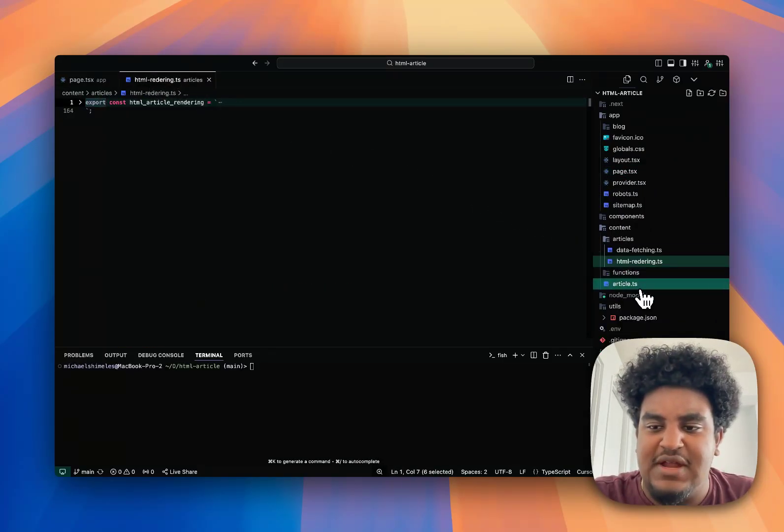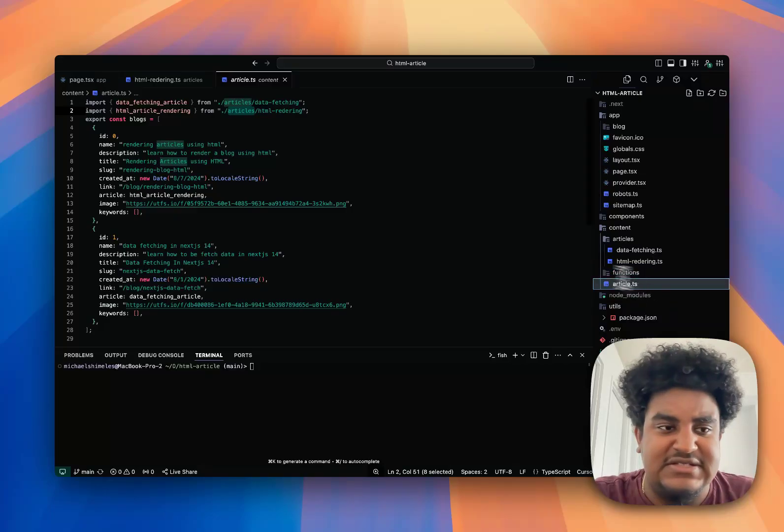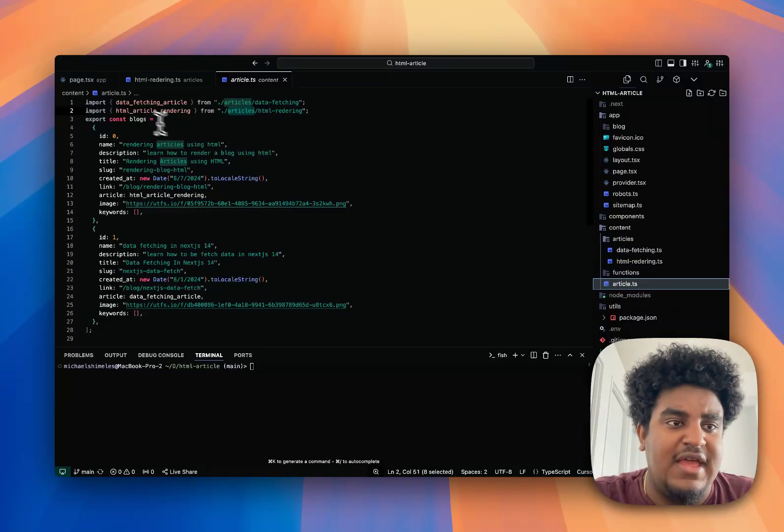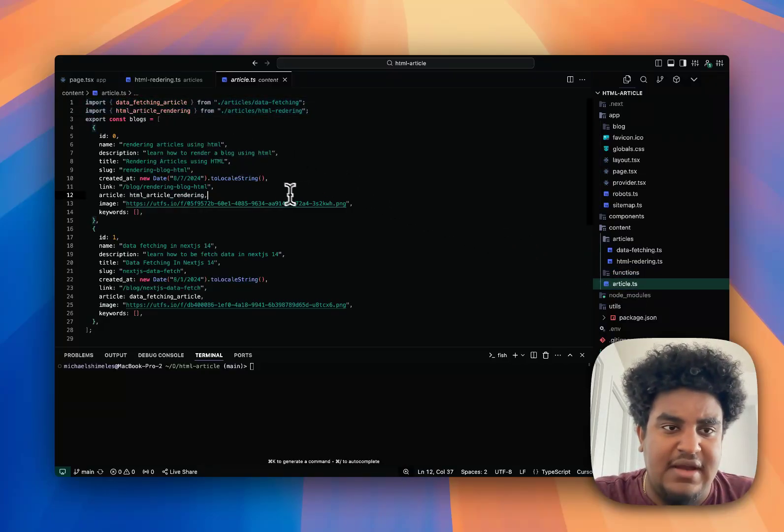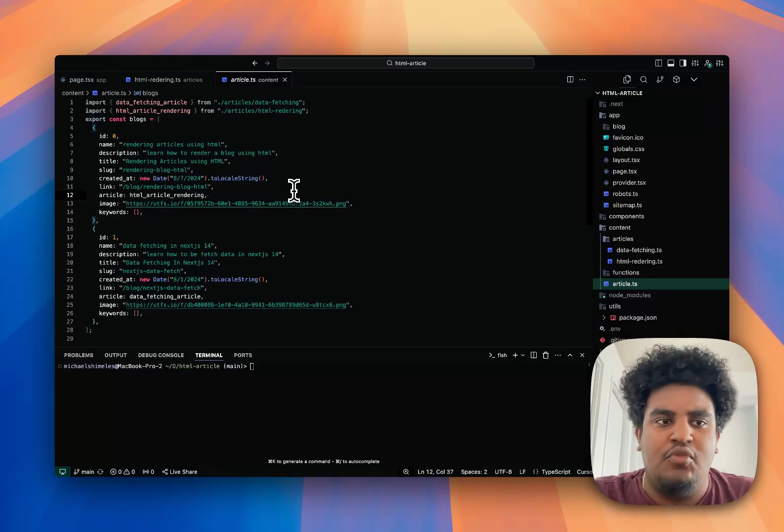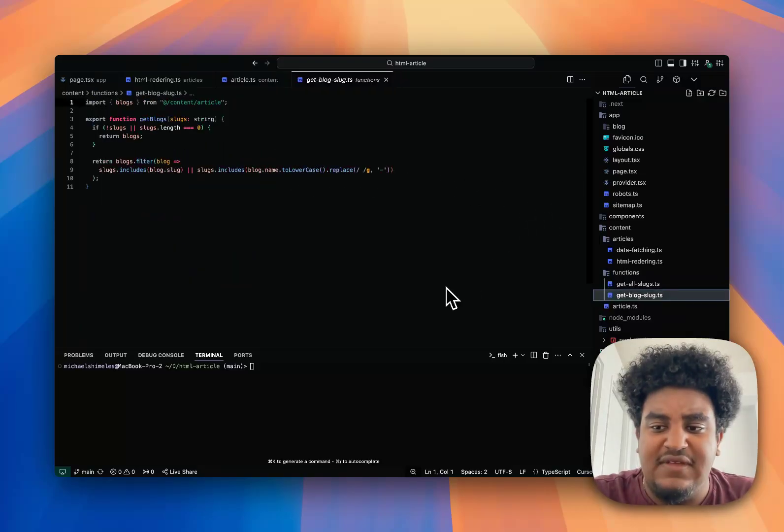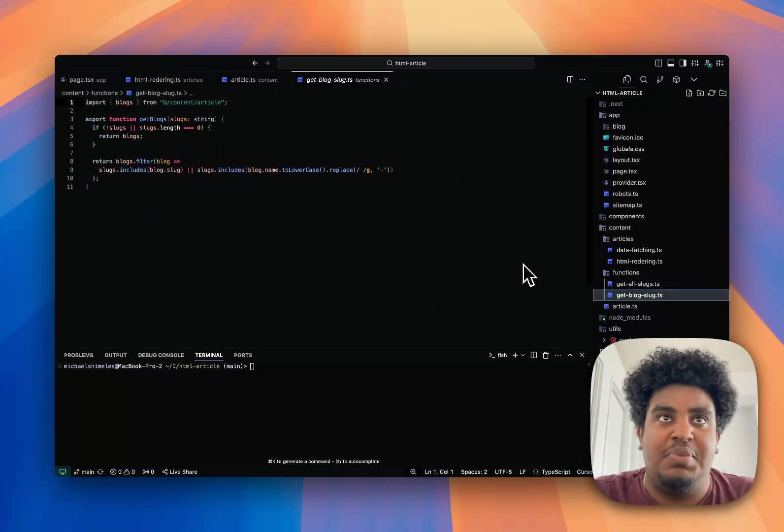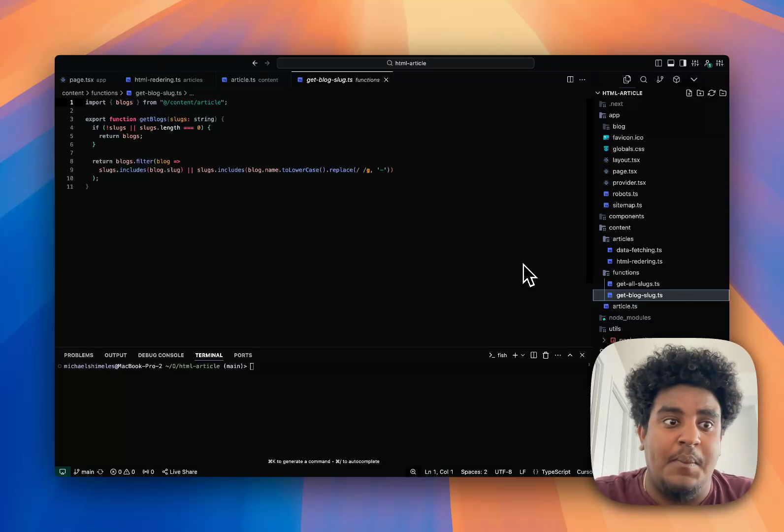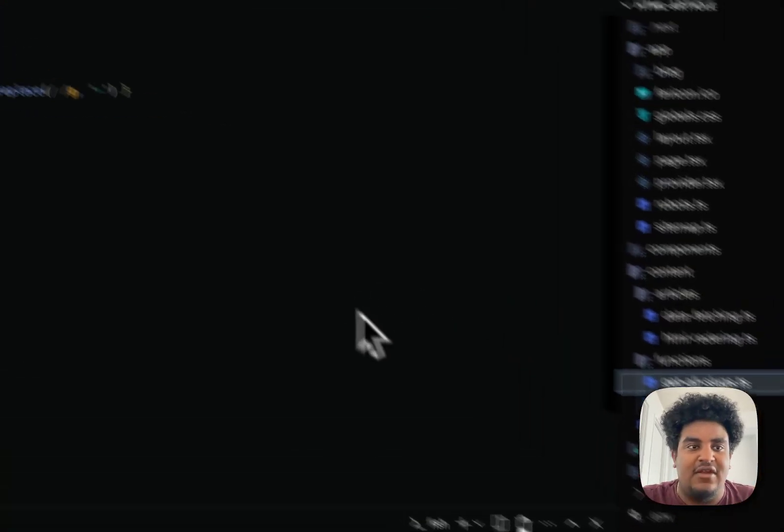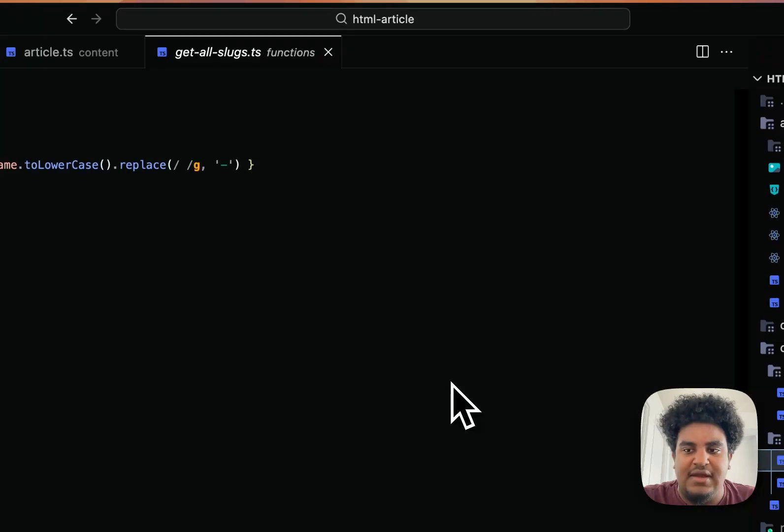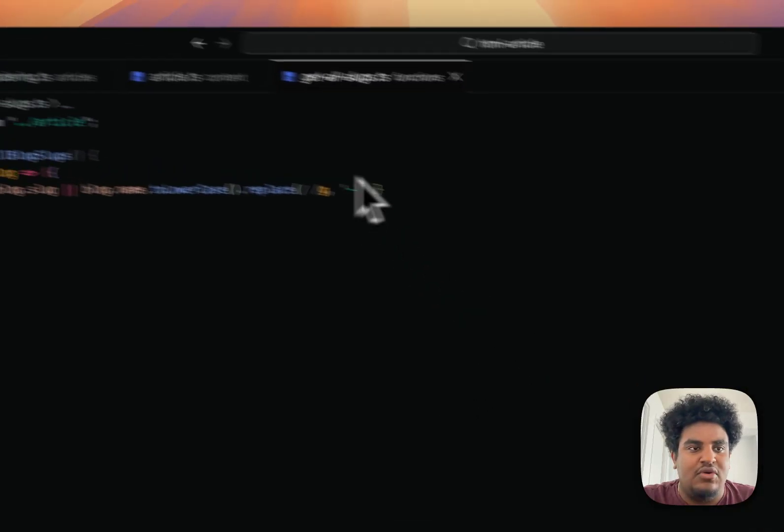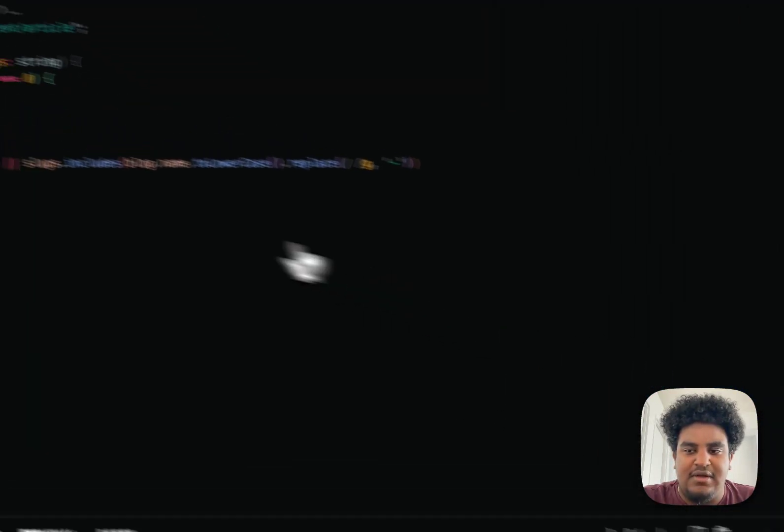In the article.ts file, I import these. So far, that's what's going on. We do need some functions though. We need to get the blog by slug, so being able to pull a specific blog by its slug, and then we need to get all the slugs.